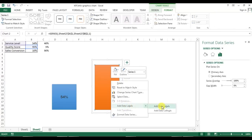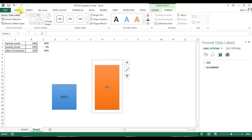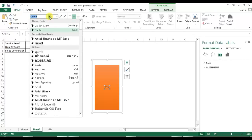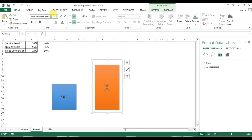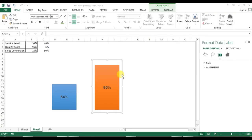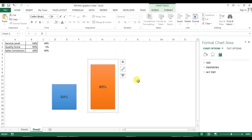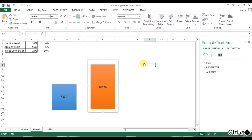Keep this chart in position. Add a data label using the same method, then go to Home and change the font name to Arial Rounded MT Bold and the font size to 15. The second chart is also ready.